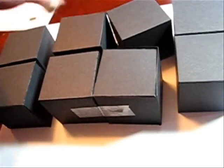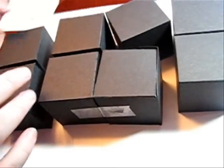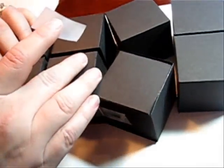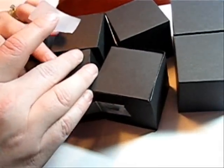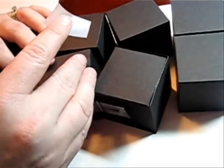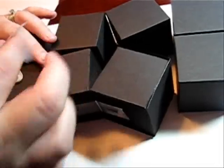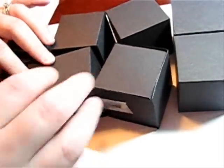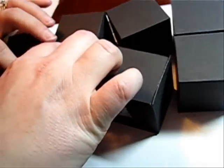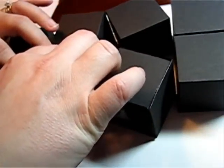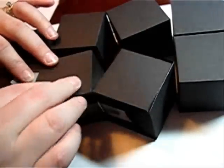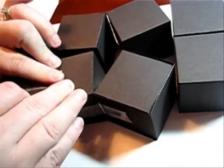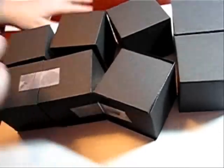So now what we're going to do is hinge from here to here. So again, you're going to put your tape down, line it up really well, nice and straight. And then smoosh that down.